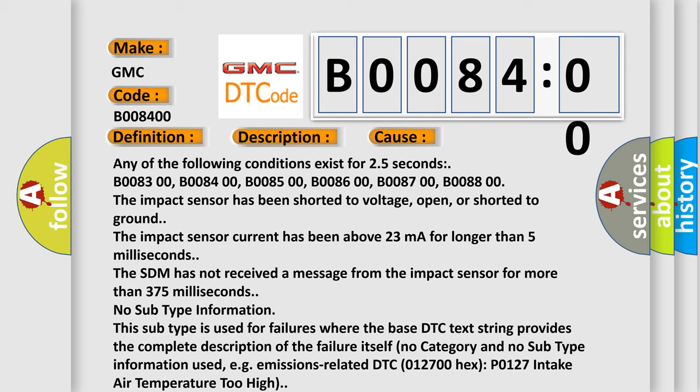The SDM has not received a message from the impact sensor for more than 375 milliseconds. No subtype information. This subtype is used for failures where the base DTC text string provides the complete description of the failure itself.